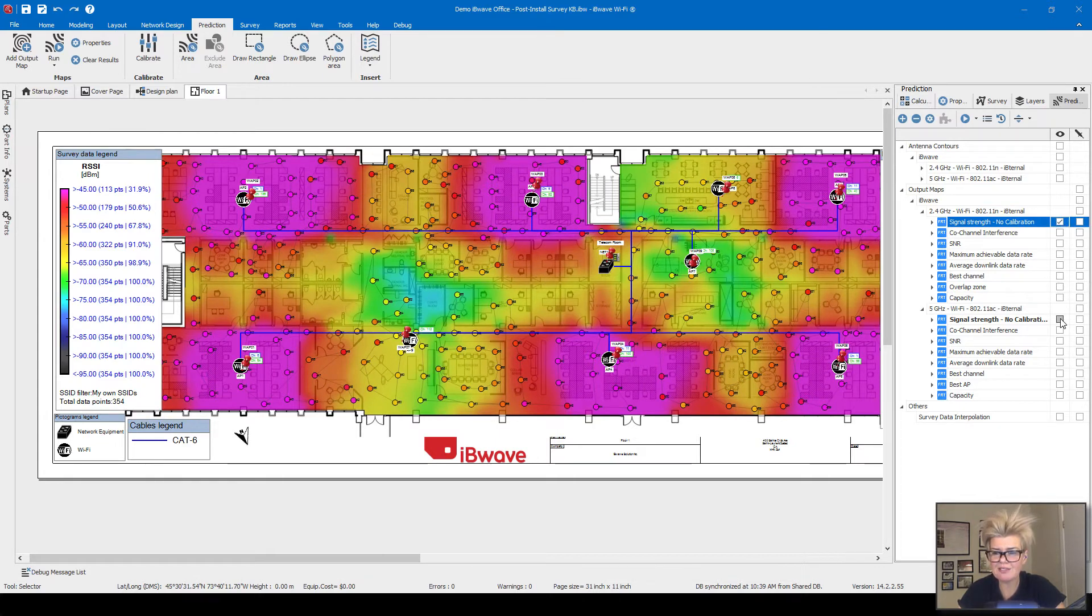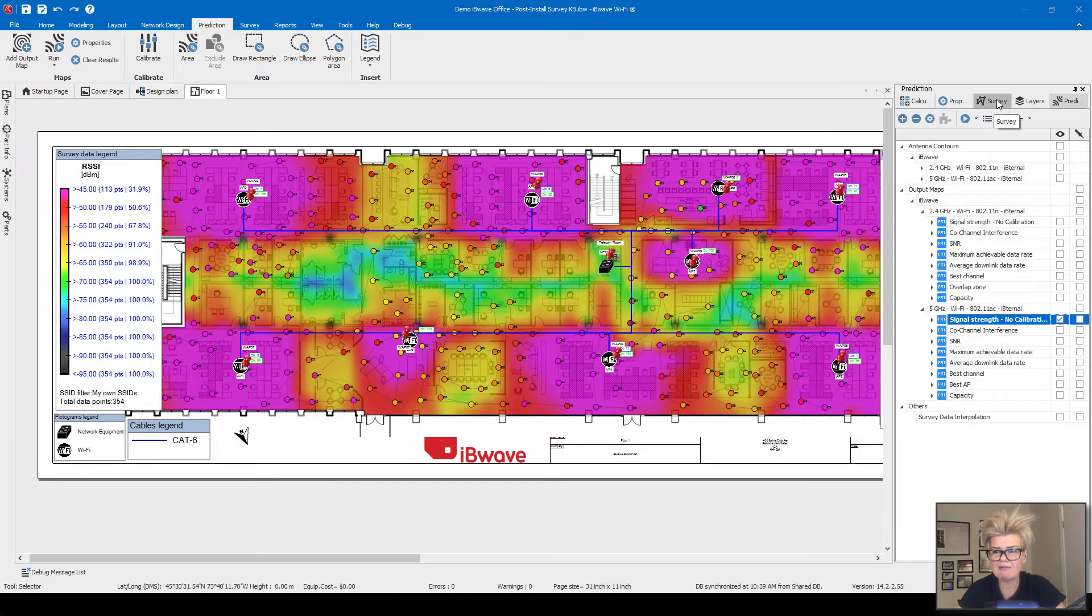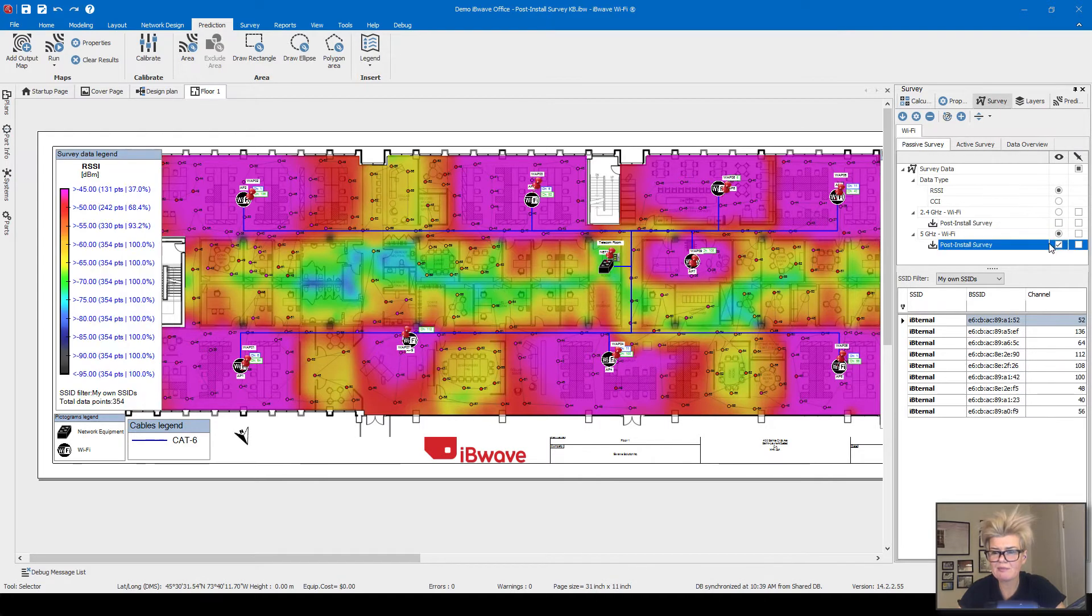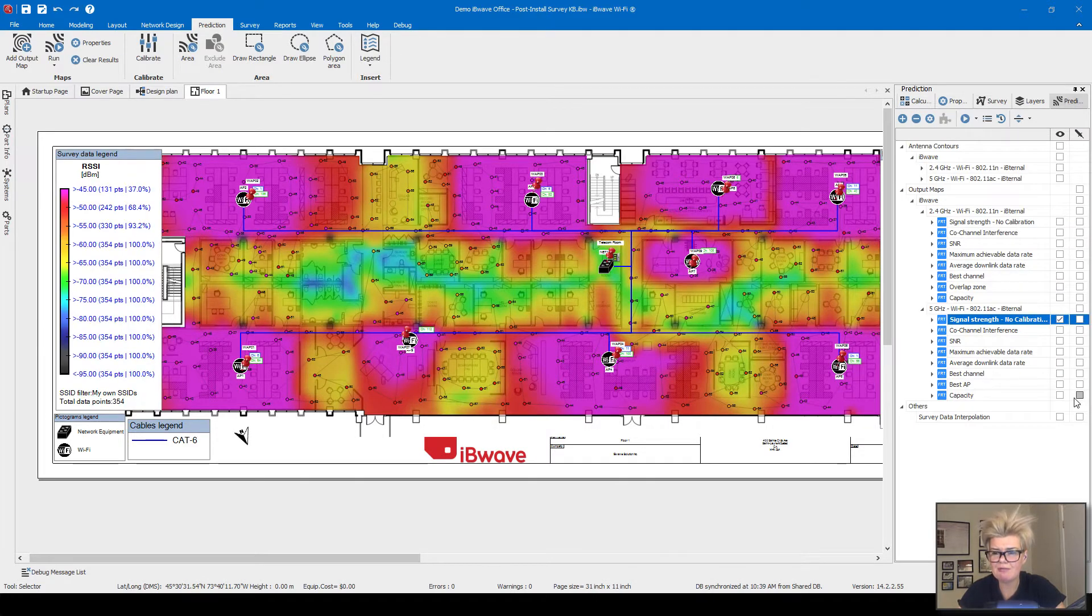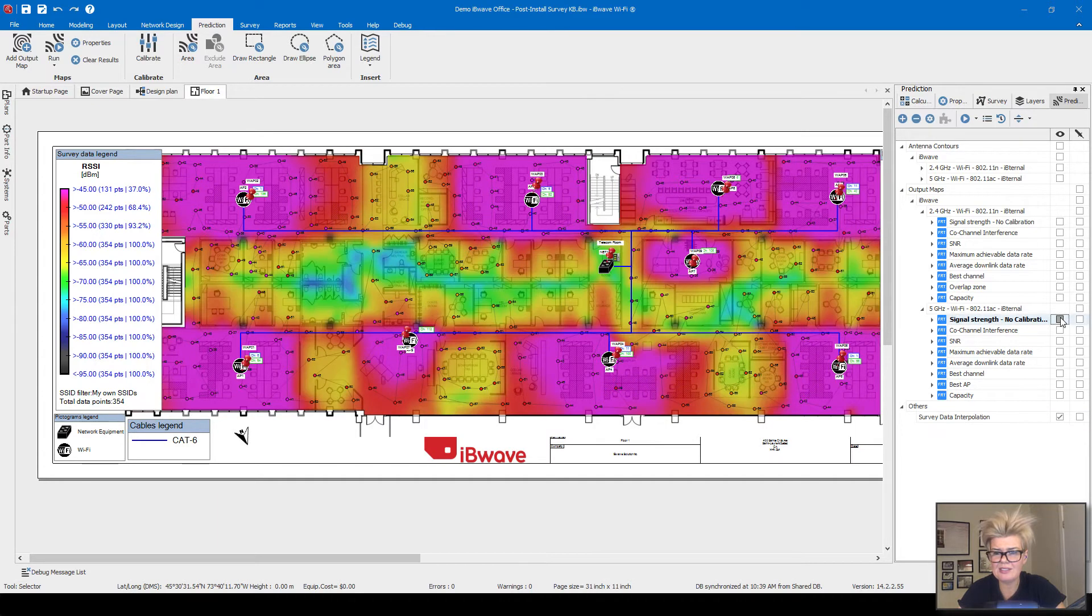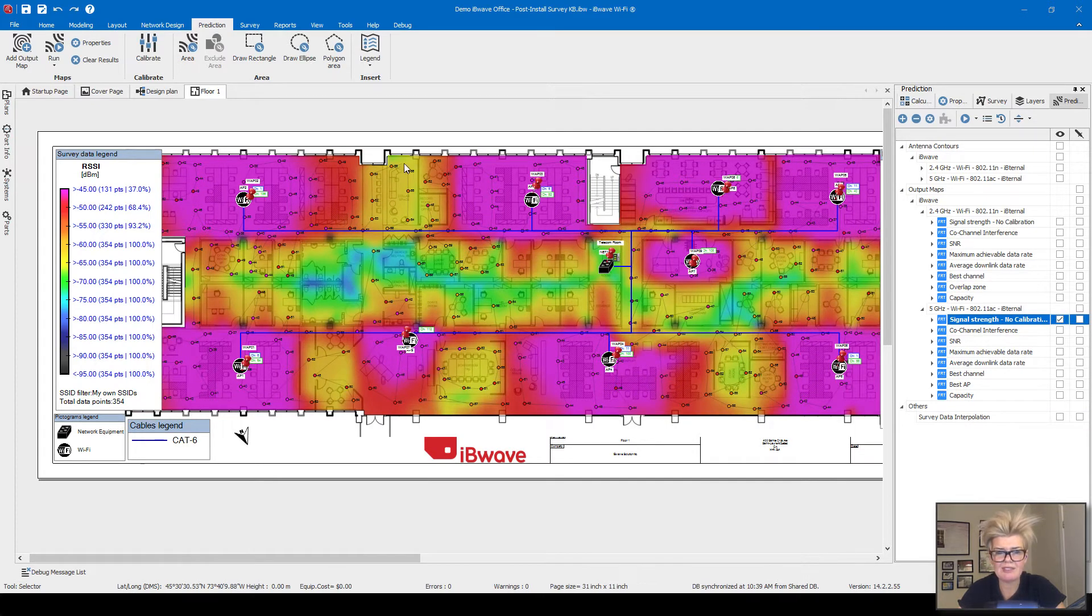For 5 gigahertz, if I turn on the signal strength heat map, this is your result. And then if I look at the survey data interpolation heat map for 5 gigahertz, it looks something like this. You can see quite a big difference here through the middle in some of these areas as well.